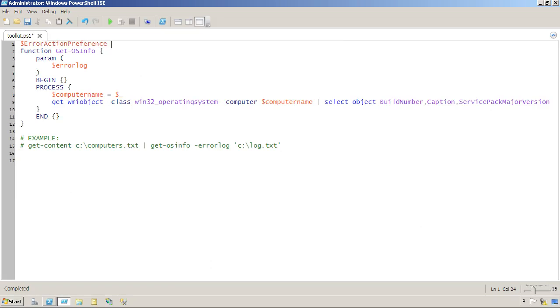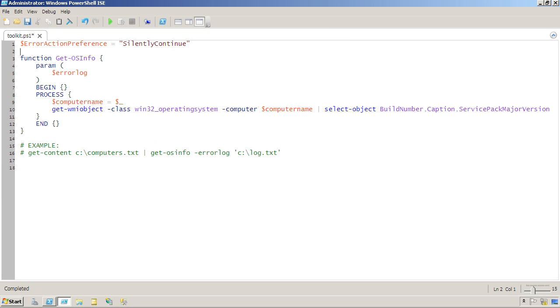ErrorActionPreference equals silently continue. Now, this is a completely valid thing to do technically. What that says is I'm changing, for the duration of this script, the value of ErrorActionPreference. Instead of continue, which means keep going but display an error, I'm going to change it to silently continue, which is that setting you wish your kids had. Keep going and shut up about it. Don't display a message.